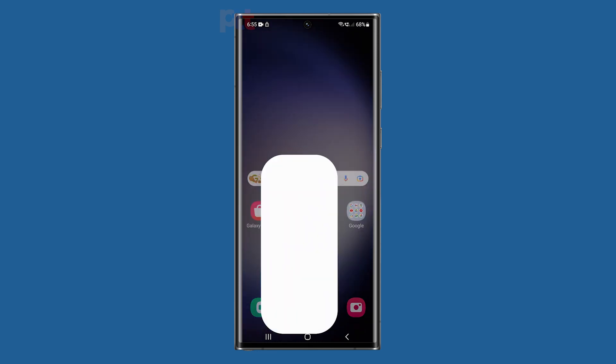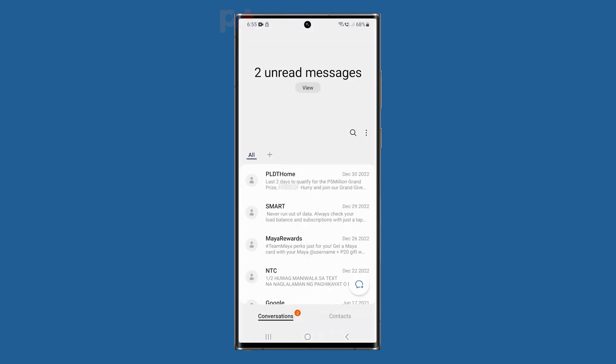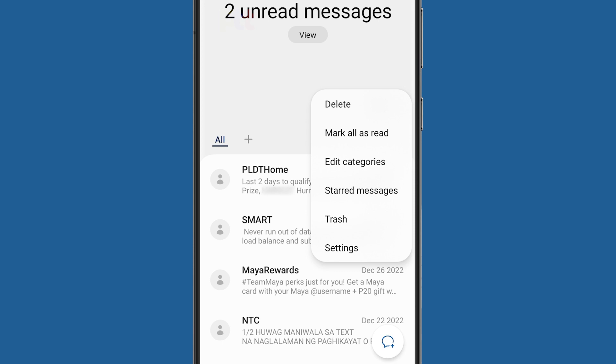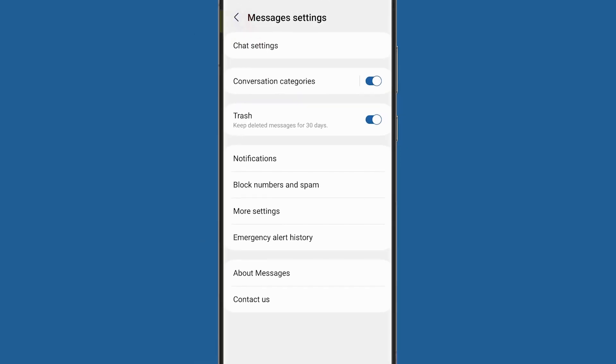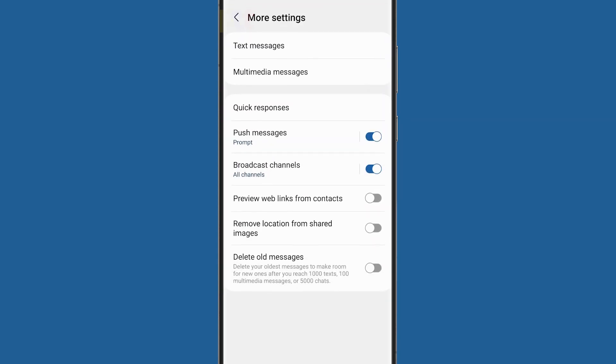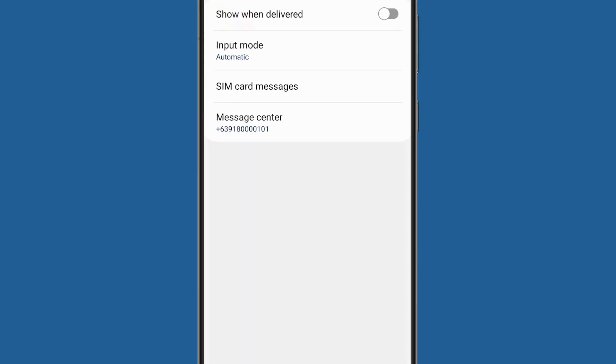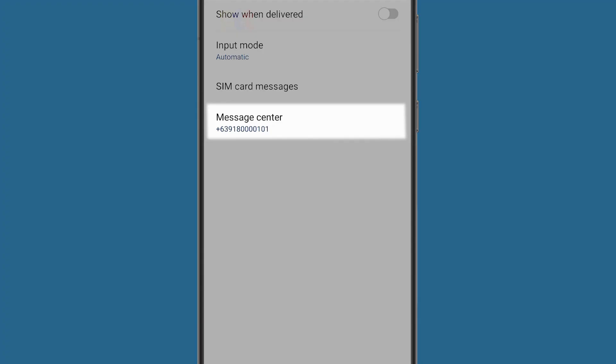To check it, launch the Messages app and then tap the three-dot icon at the upper right portion of the screen. When the options show, select Settings and then tap More Settings. On the next screen, tap Text Messages and you should see the message center number after that.